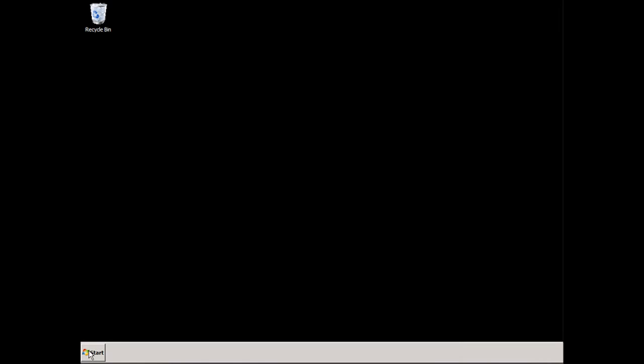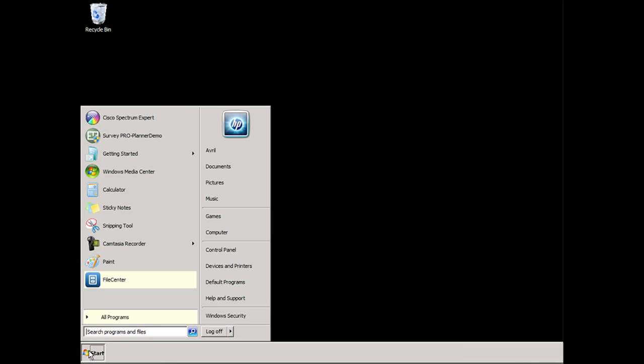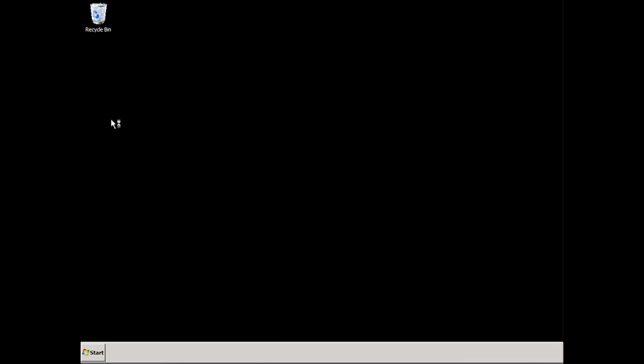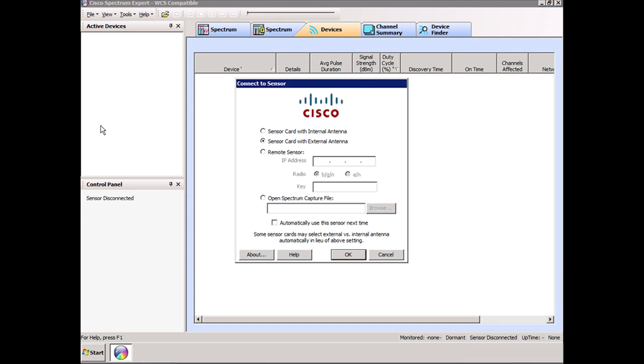In this demonstration, we're going to look at the received signal strength using the Cisco Spectrum Expert tool. Let's start that tool, click on that. Yes, we want to use external antennas.